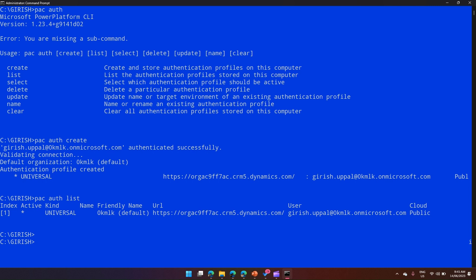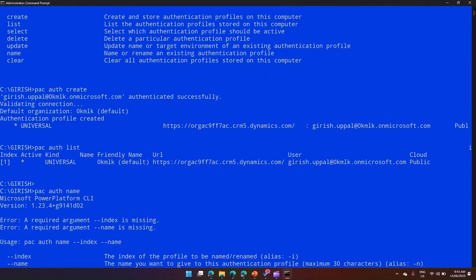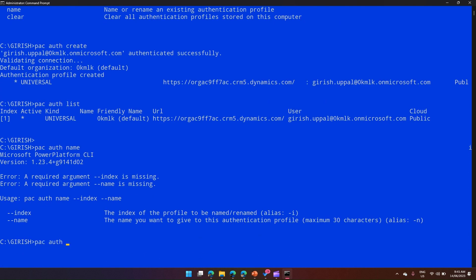The name is blank currently — you can name this authentication profile. I'll run pac auth name. Let me first check the syntax — it says pac auth name --index, meaning you need to reference an index. The index number is 1 here. So I'll run pac auth name --index 1 and provide a name. Let me name it 'my profile'.